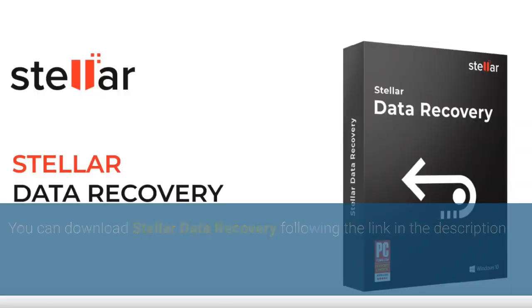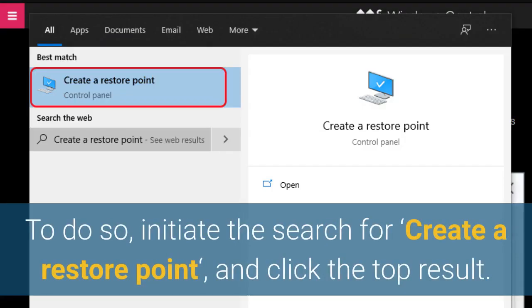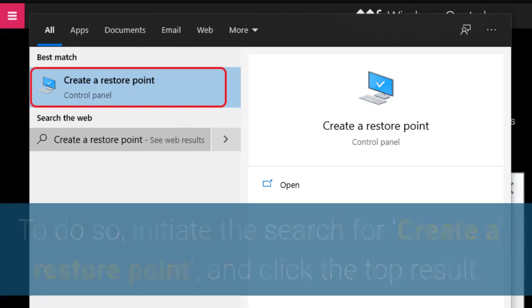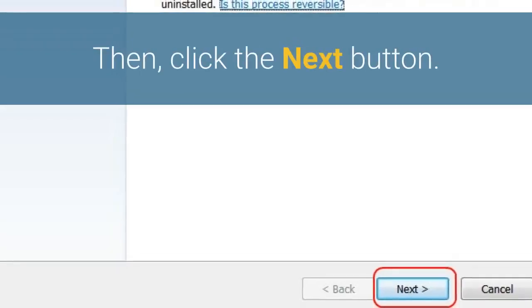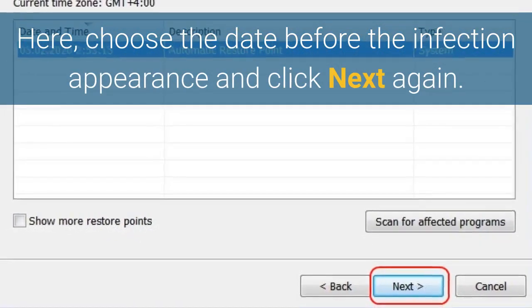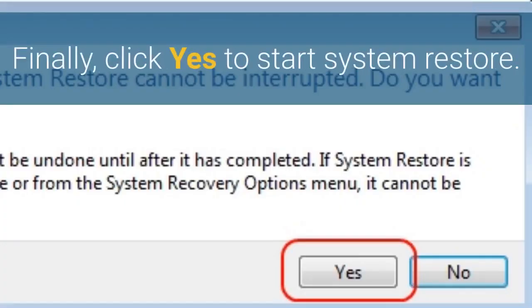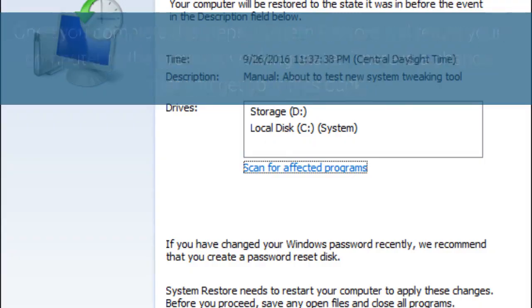Restore the system using System Restore. To do so, search for 'Create a restore point' and click the top result. Once the new window opens, click the System Restore button, then click Next. Choose a date before the infection appeared and click Next again. Finally, click Yes to start System Restore. Once complete, System Restore will return your computer to its previous working state, and there is a chance you will get your files back.